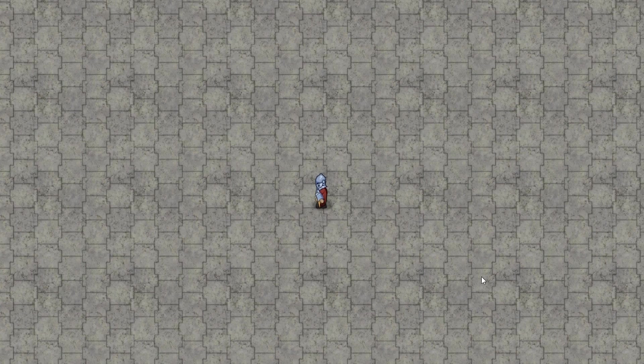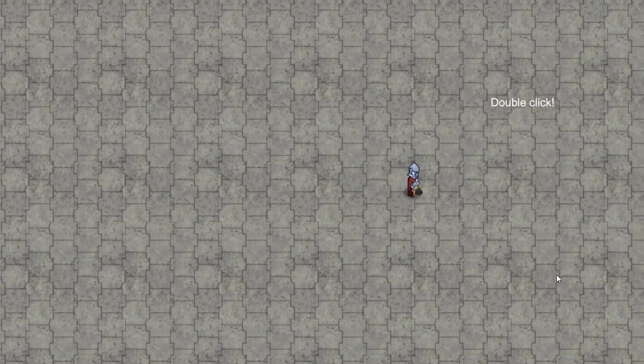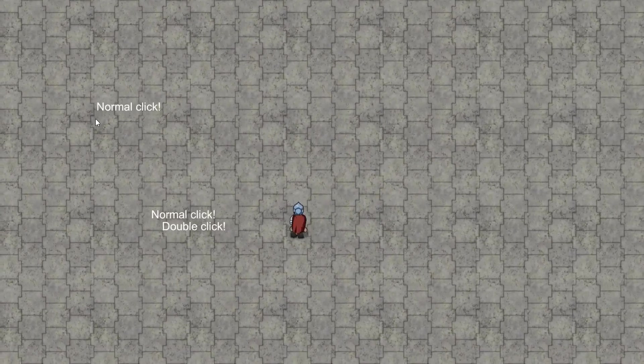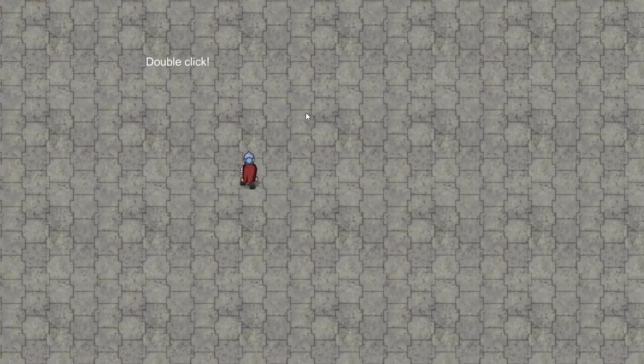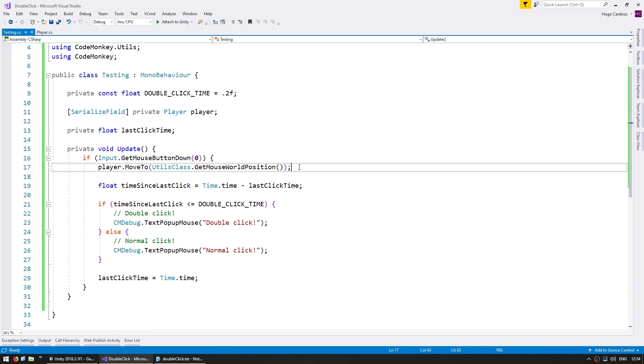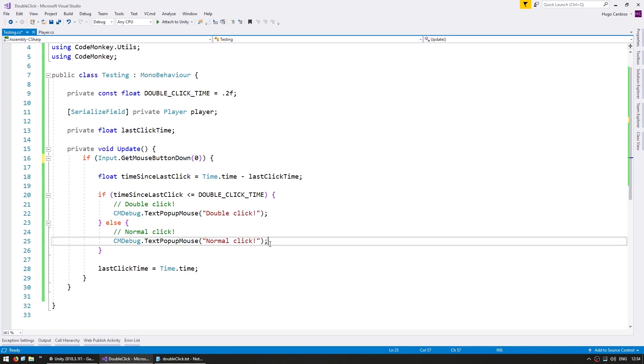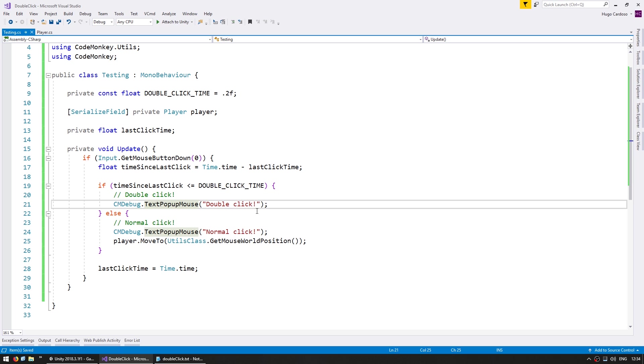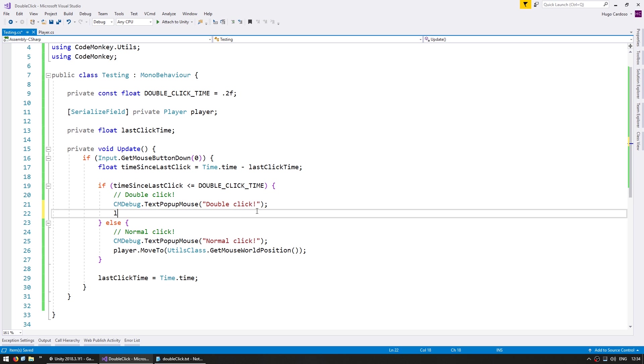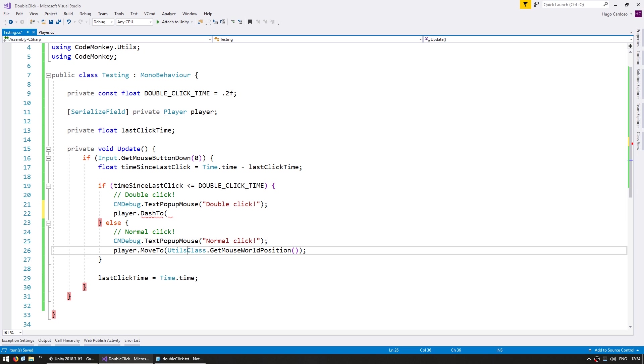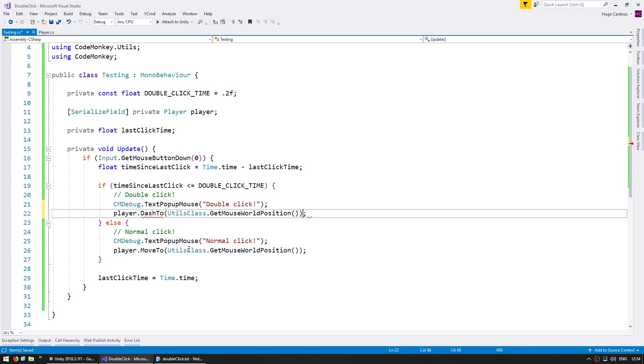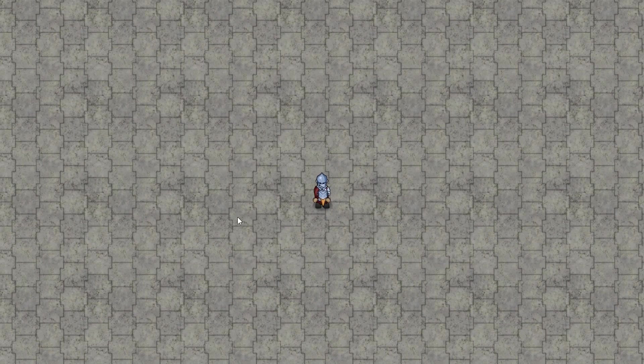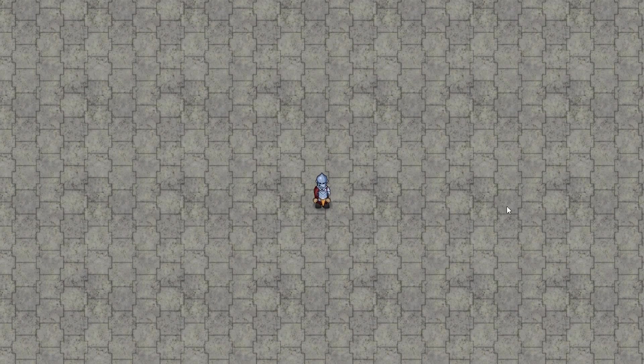Now we already have the player moving to our click position. Now let's add a special dash when we have a double click. So here in the code, when it's a normal click, we tell the player to move to that position. And when it's a double click, the player also has another function for the dash to. And we dash towards the mouse position, so we pass in the same mouse world position. So when we click, we move. When we double click, we dash. And that's pretty much it. As you can see, the player logic is completely separated from our input code.